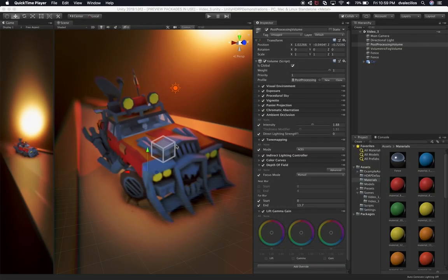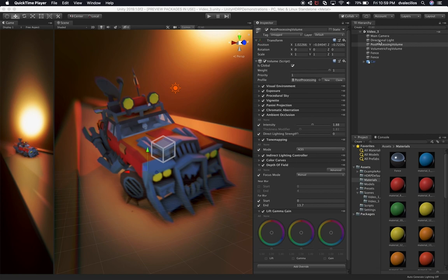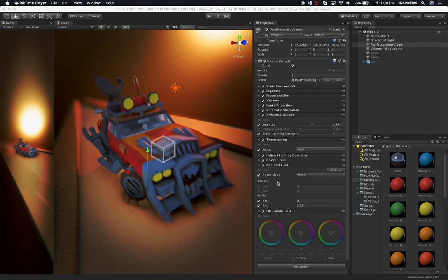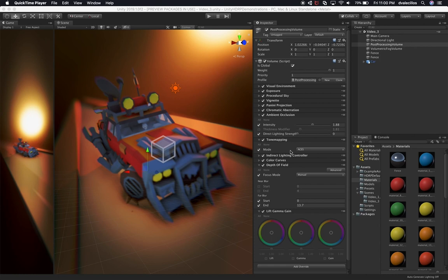I'm using it with some of my prototypes, so I really recommend it. So let's jump into Unity today and look at some additional post-processing effects that I want to show you. In the previous videos, I showed you how to add a visual environment, exposure, procedural sky. Also, we looked at vignetting, the Panini projection, chromatic aberration, ambient occlusion, tone mapping, and then some additional post-processing effects.